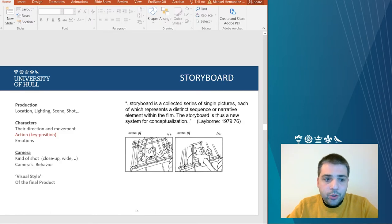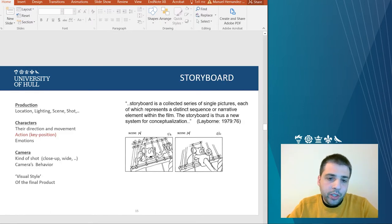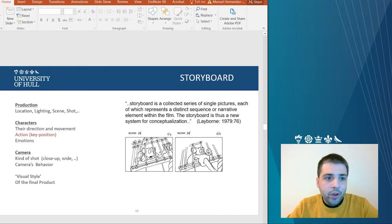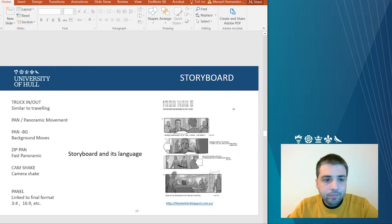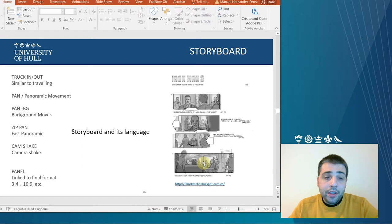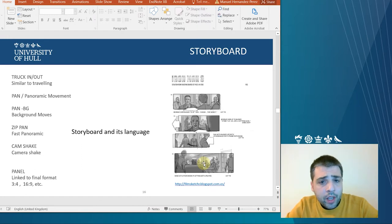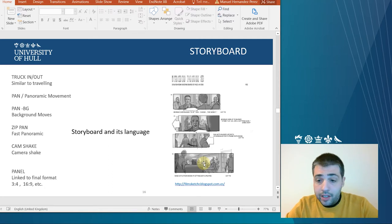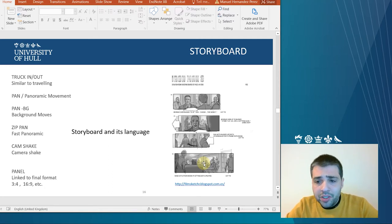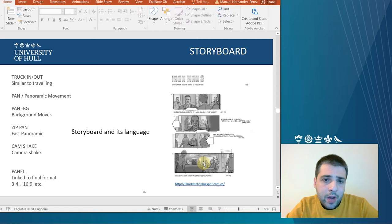You need to add to the storyboard the proper information about production, characters, camera.